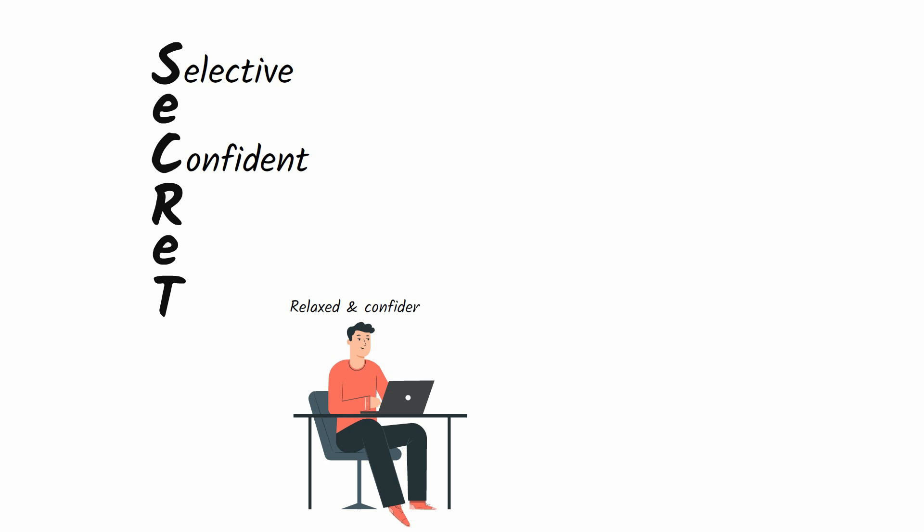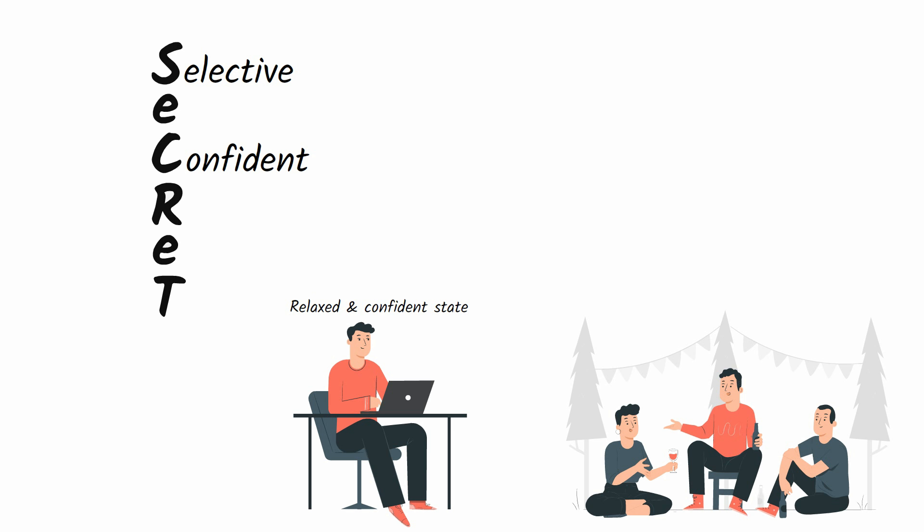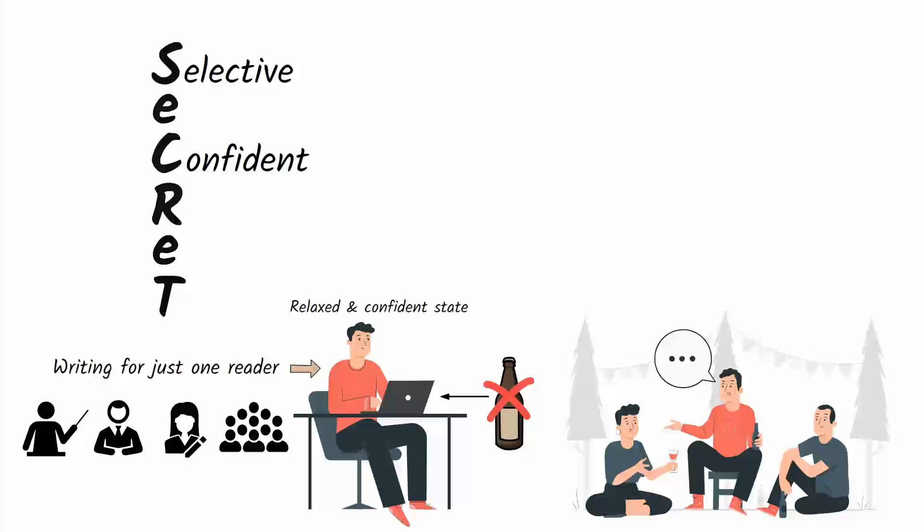Quality number two: confident. You will produce your best writing in a relaxed and confident state, the same state you experience after a few alcoholic drinks at a social event when you're not afraid to be yourself and say what you think. But no need to rely on alcohol when writing. You can enter a relaxed and confident state at your keyboard by writing for just one reader: yourself. When you write for yourself, you stop worrying about what a teacher, boss, editor, or audience might think and explain a concept how you would like it explained to you or make an argument in the way that you find convincing.